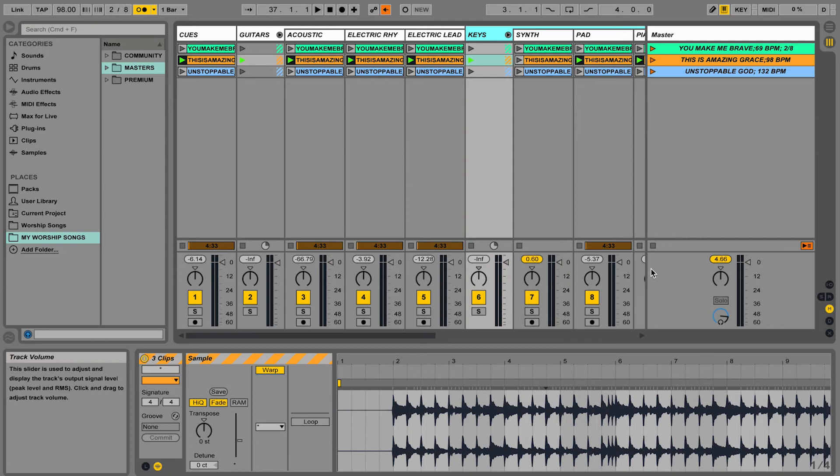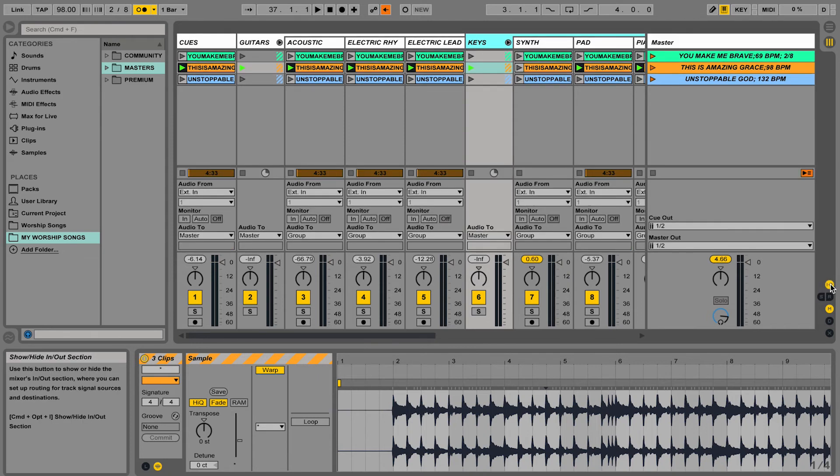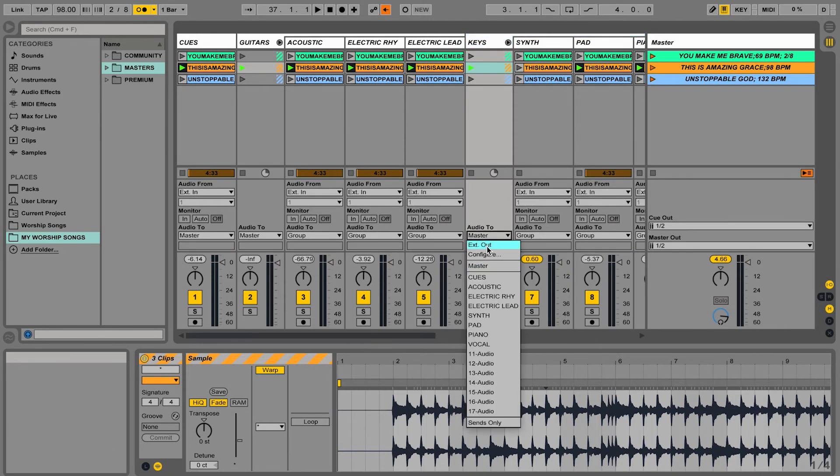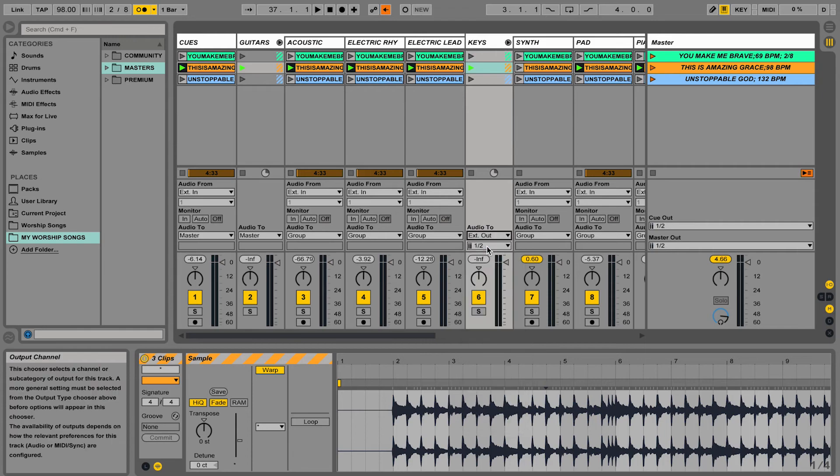You can also, in the bottom right corner with the in and out settings, change the output of a group of tracks all at once. So that makes it a lot easier. Instead of having to go through and change the volume or adjust the outputs on every separate track, you can do it just for your group. This can make your workflow cleaner and make it easier when you're sending this audio to your sound system.